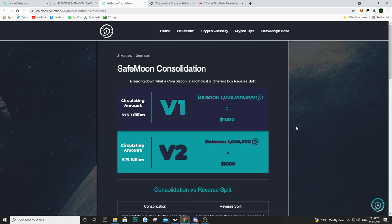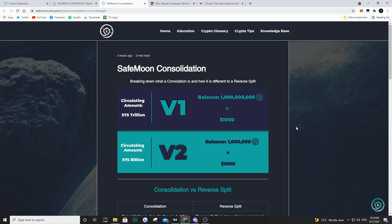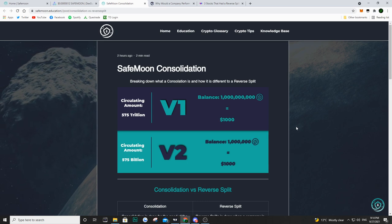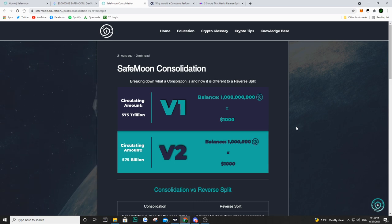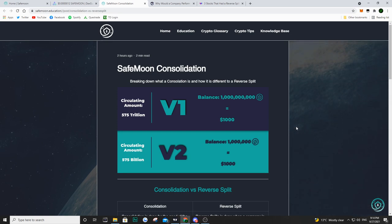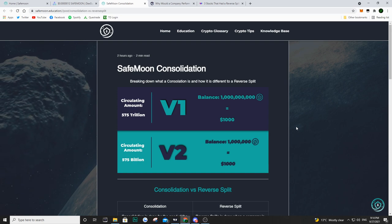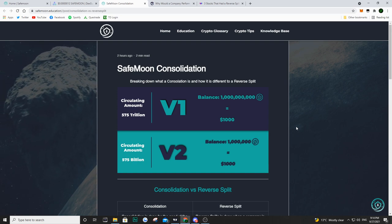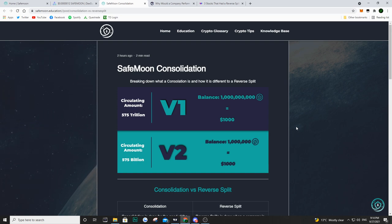I want to say before we get into this that I am a SafeMoon holder. I want to see SafeMoon succeed. I've invested about $1,500 into SafeMoon so yes I do want to see it succeed. I am still holding and I'm not planning on selling, but I just want to give you guys my thoughts on this article and the way I see things — you guys don't have to agree with me.